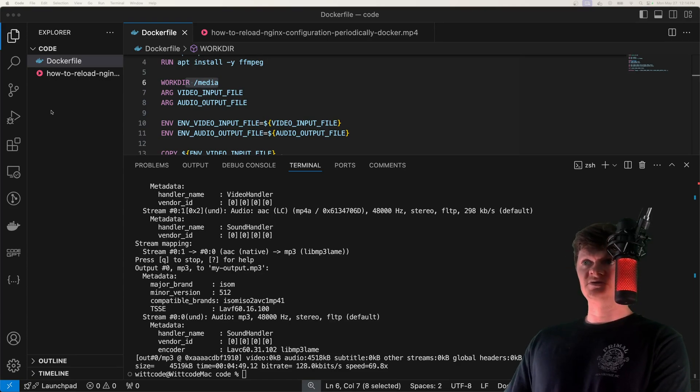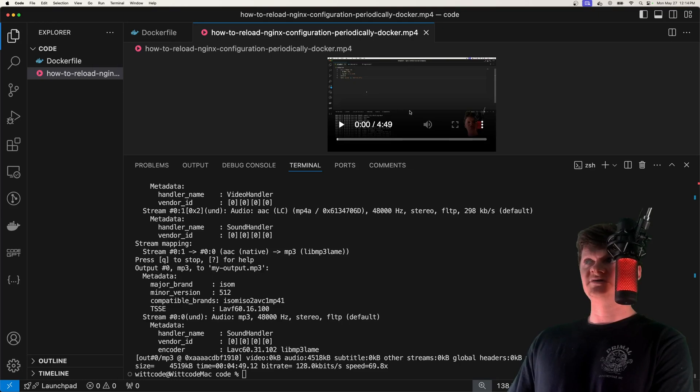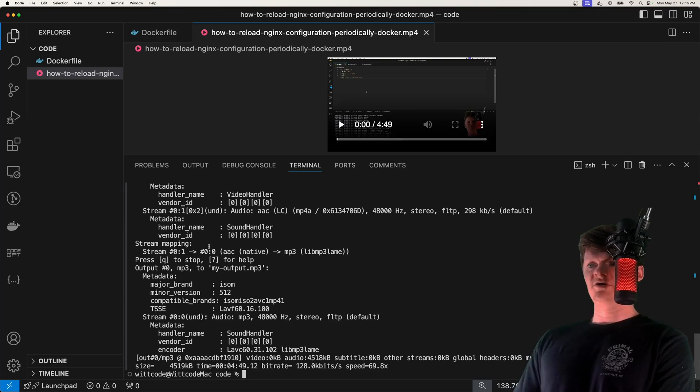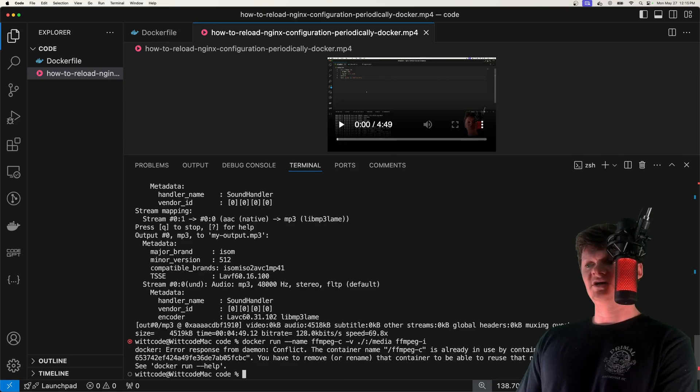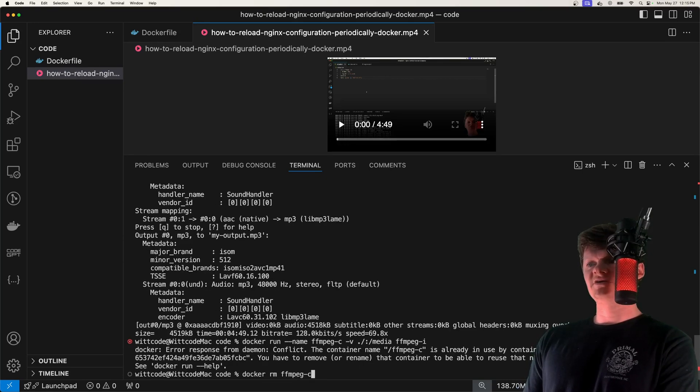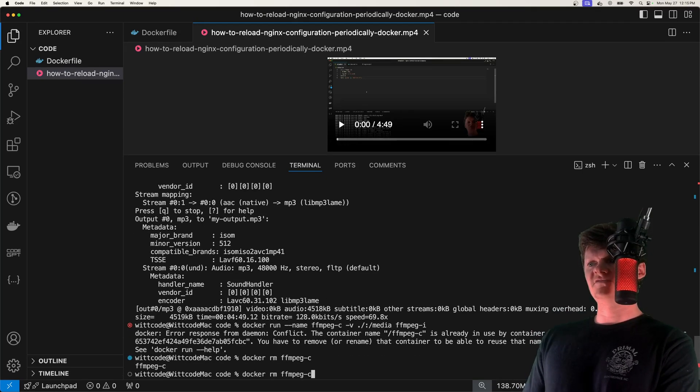As a demonstration, this right here is an MP4 file. When we run our Docker container, I have an image built. If we create a container from it, I already have that container up and running, so I'm just going to remove it.